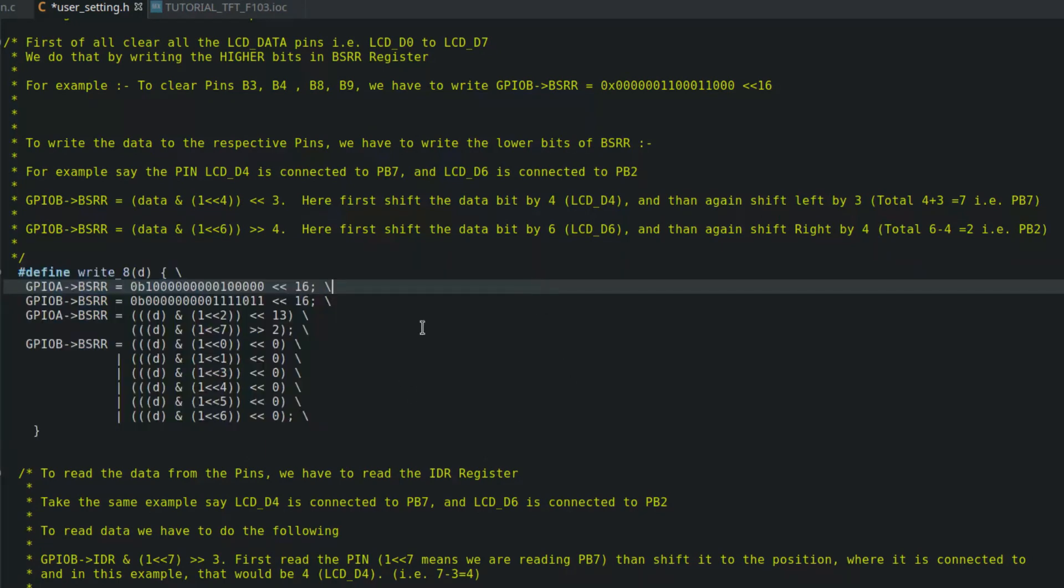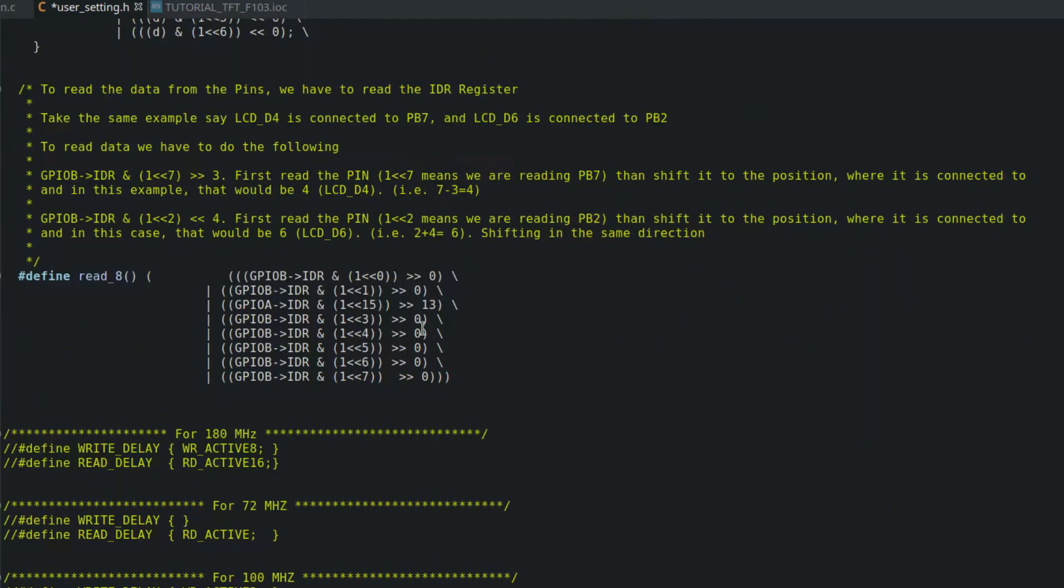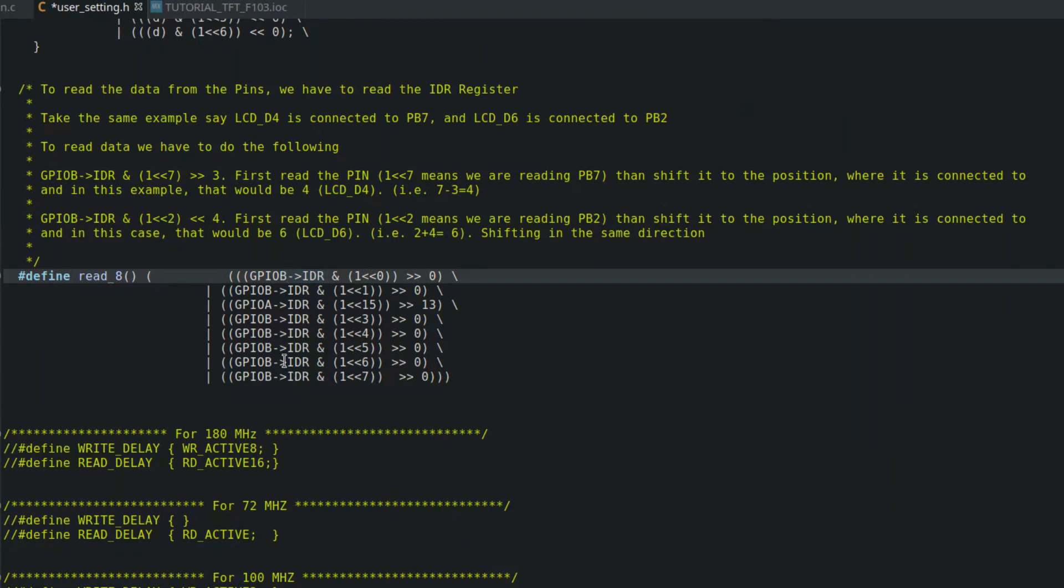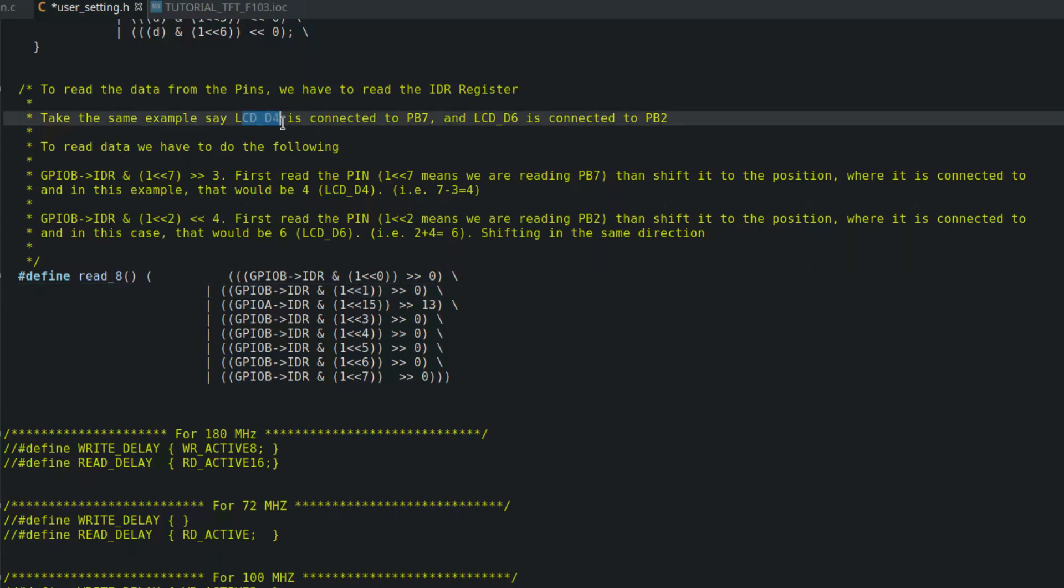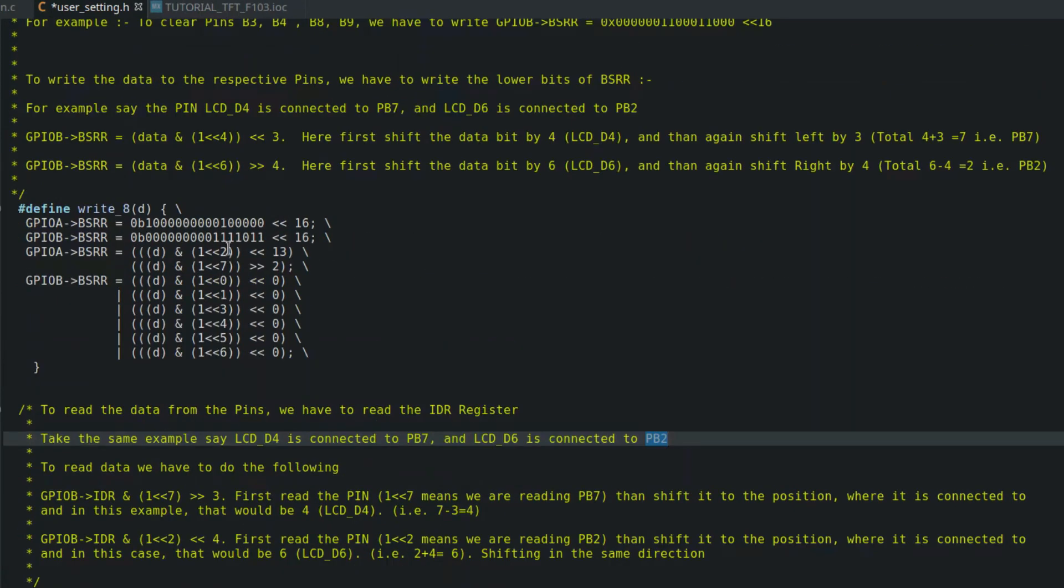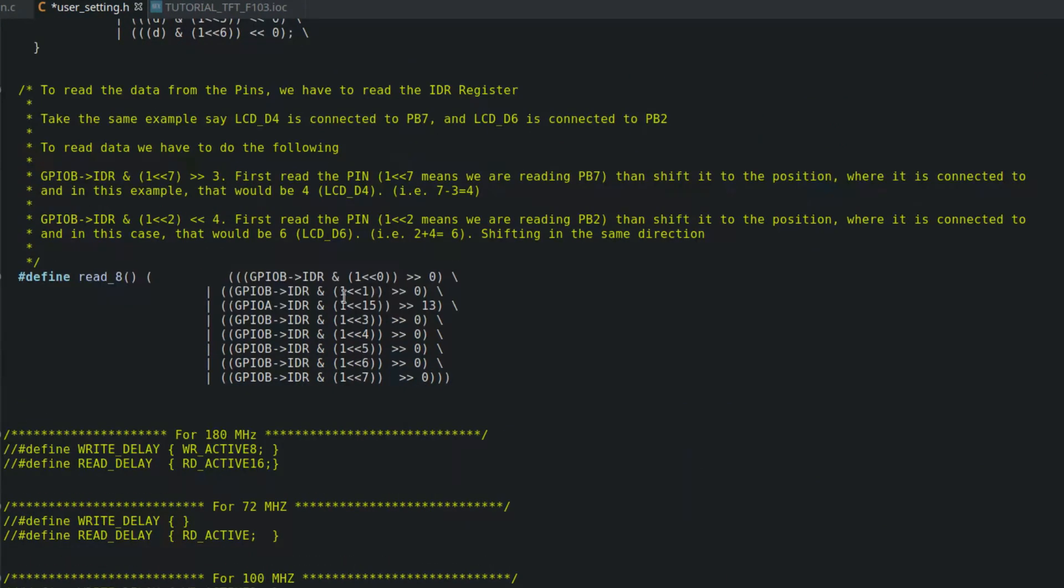Next, coming to GPIO B. LCD D0 is connected to B0 pin, so we don't need to shift it anywhere. Similarly, other pins are also connected in a proper order, so no shifting is required. That's why I told you to choose and connect in order. It makes things a bit easy. This was the writing data to the pins. Now, to read the value on the pins, we need to read the input data register. Again, I have mentioned an example here. You can read it. Basically, unlike last time where we selected the LCD pins first, here we are going to select the GPIO pins first.